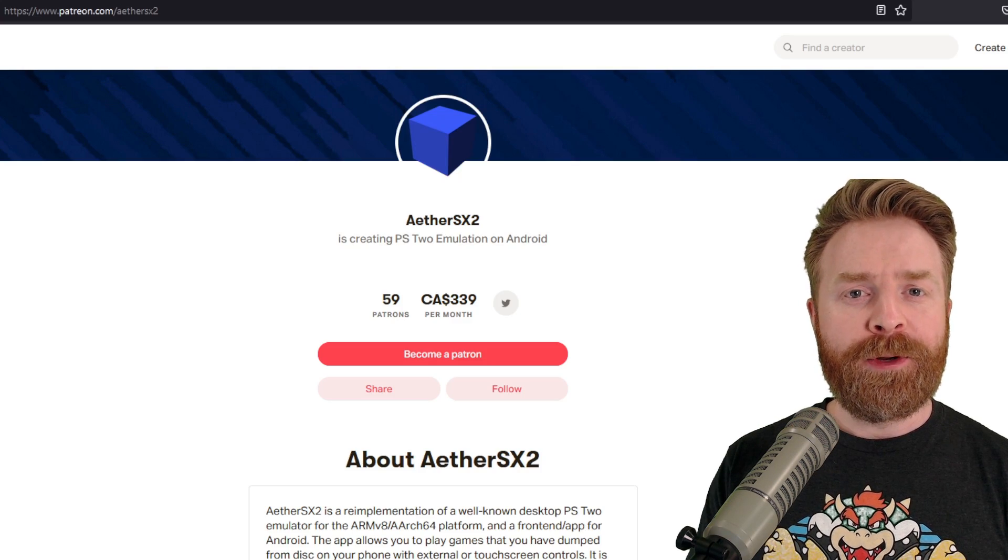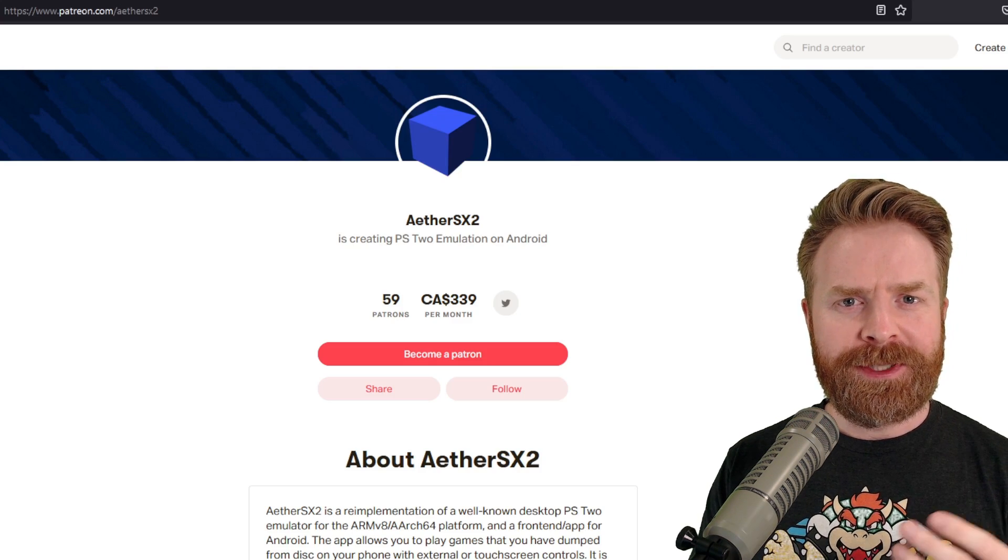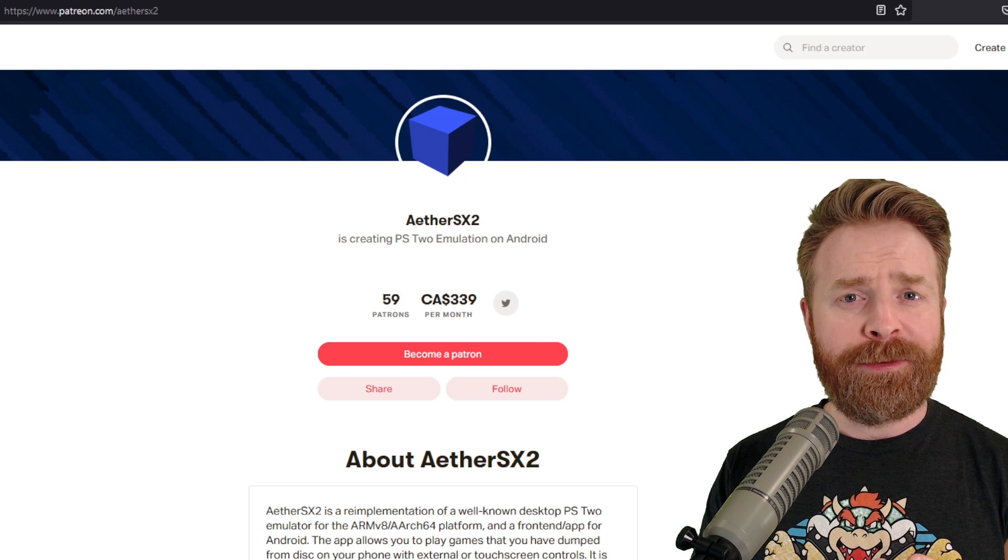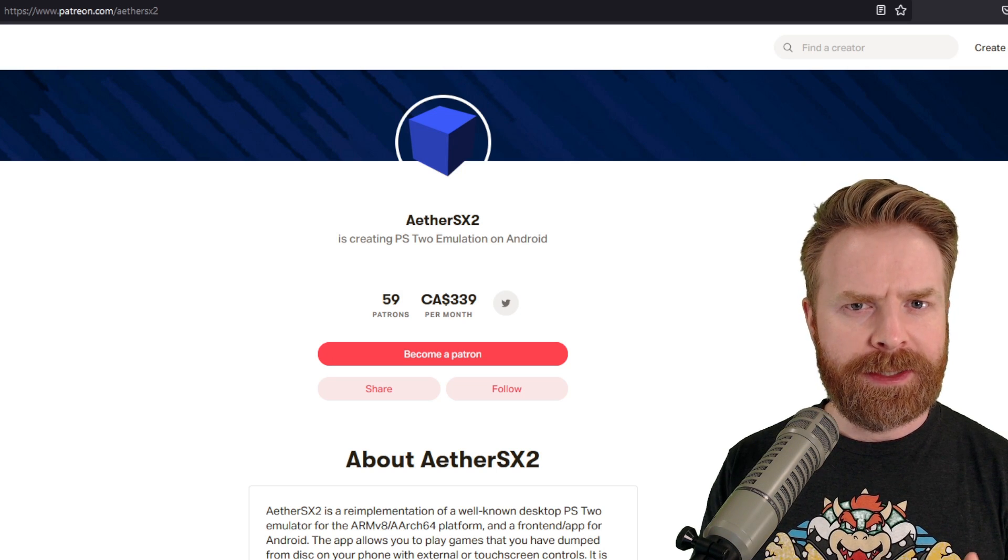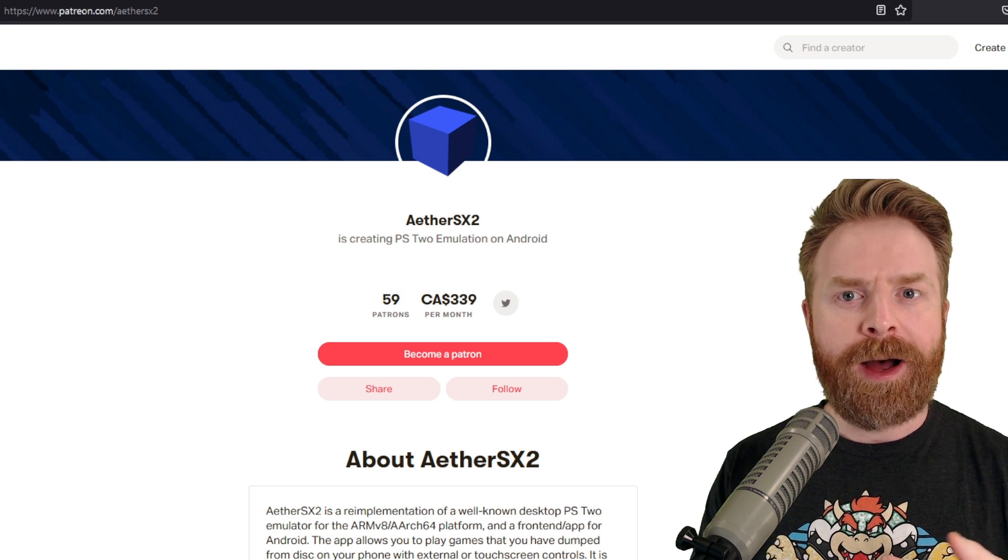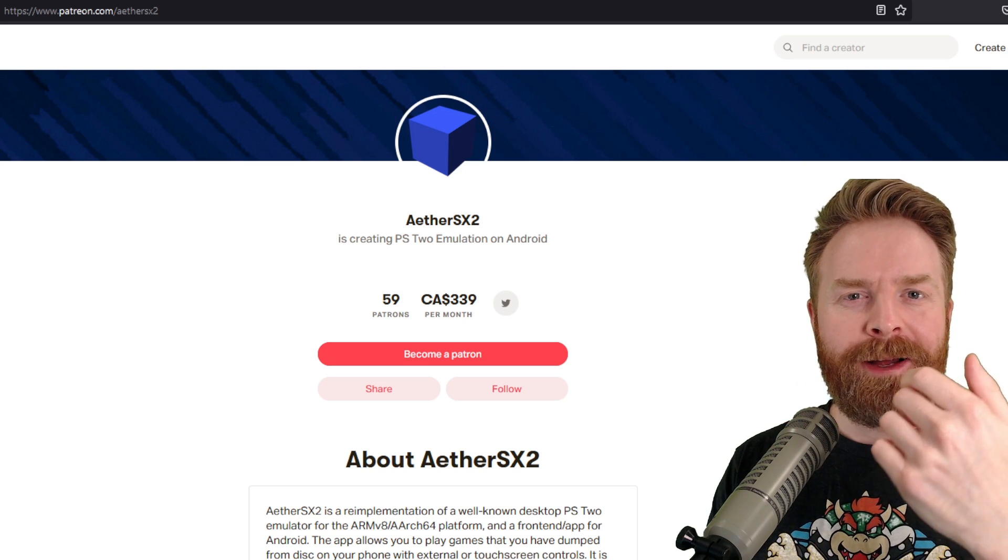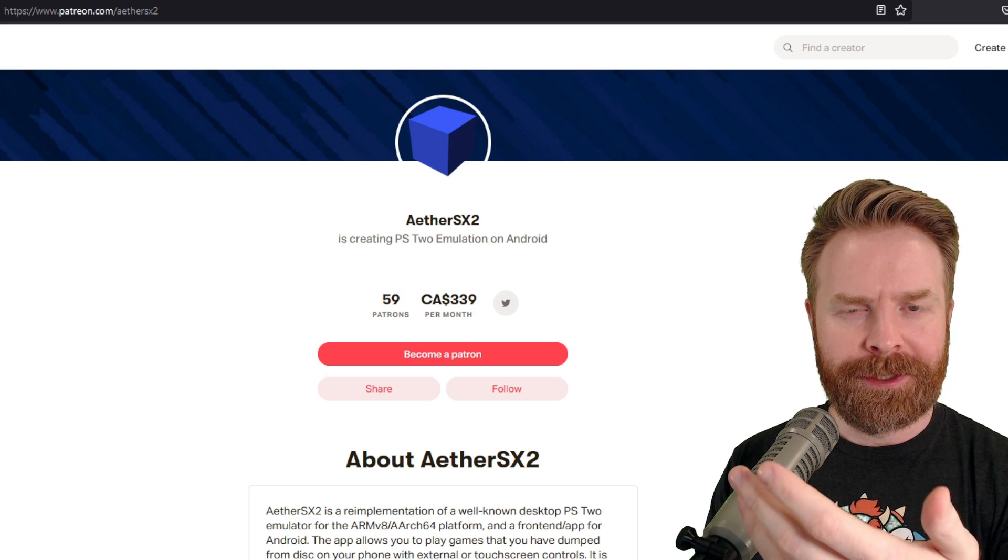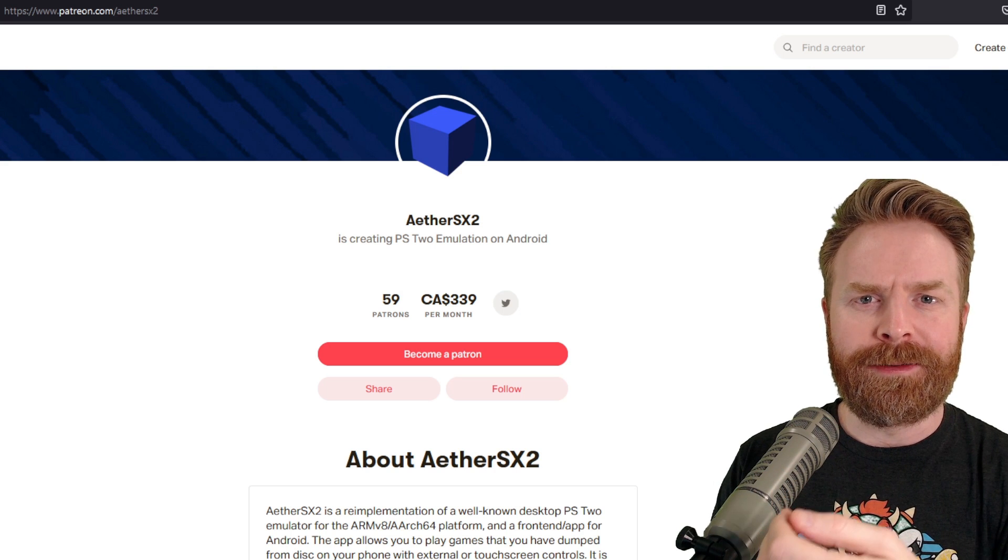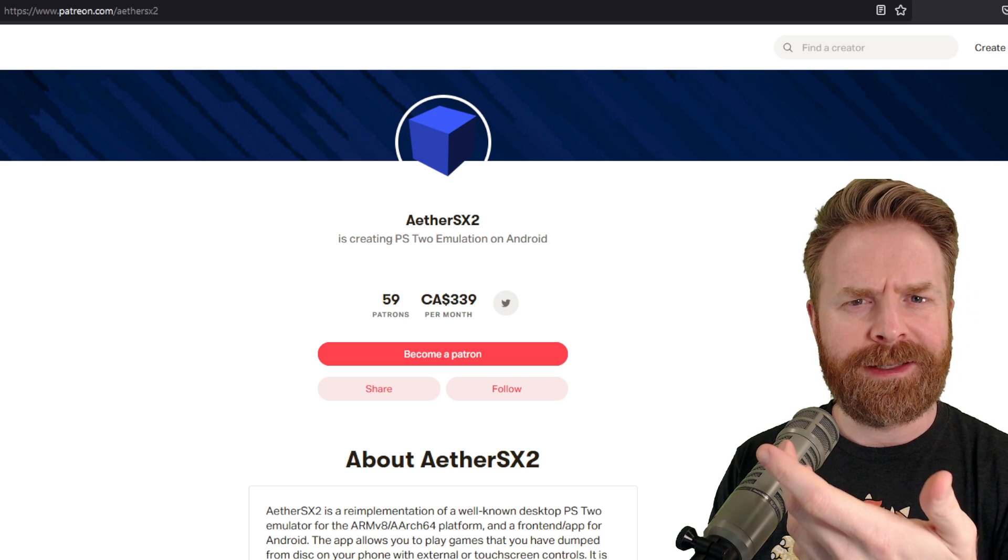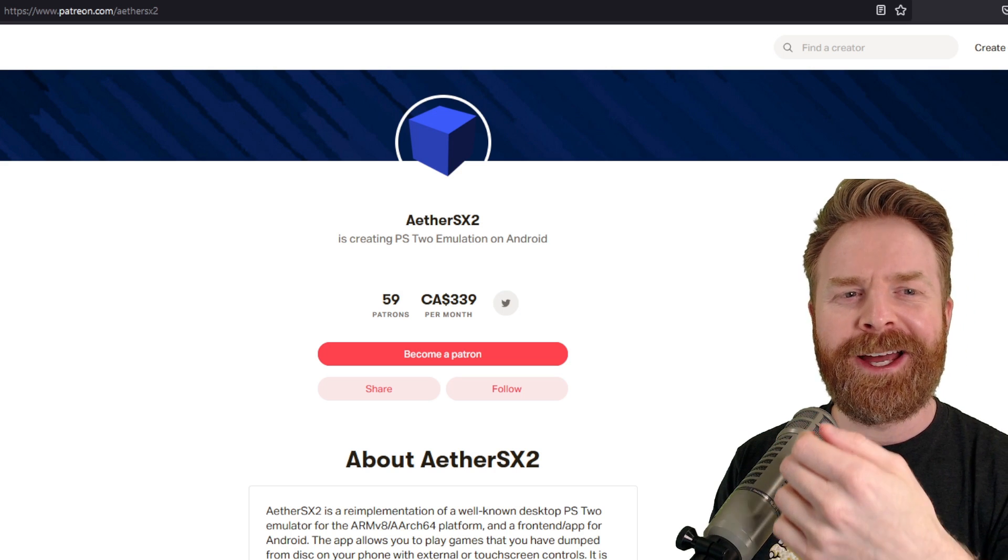Now the developer of AetherSX2, Talrith, is probably going to hate me for sharing this because they asked me not to, but I've seen this link posted on bigger sources than this YouTube channel, so I feel it's kind of fair game now.